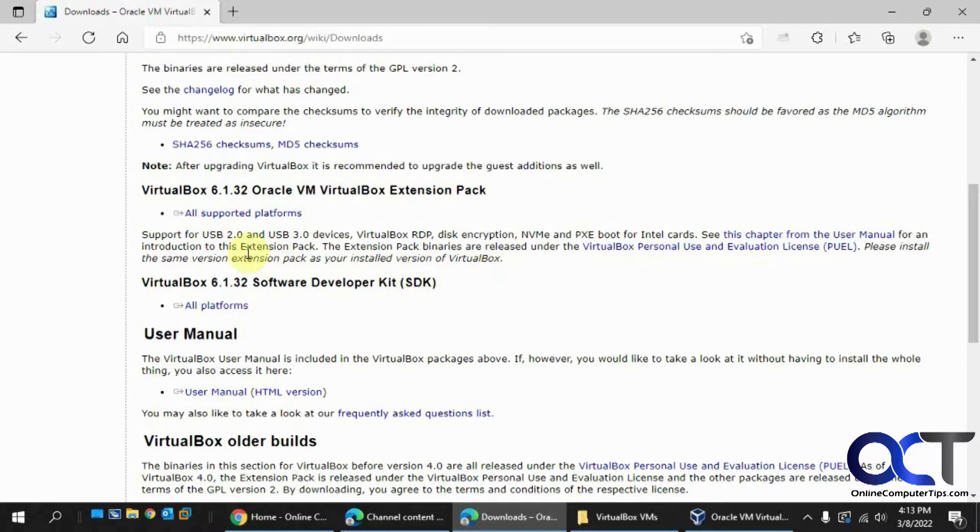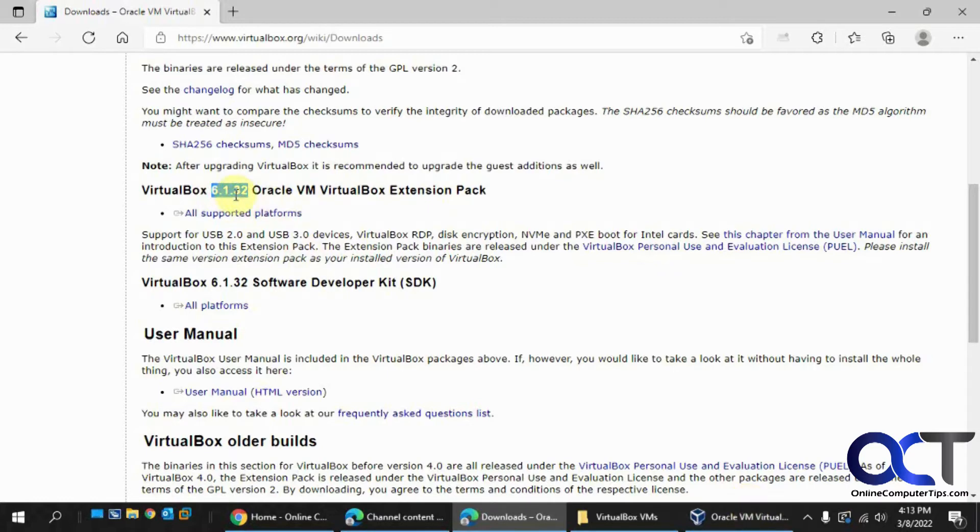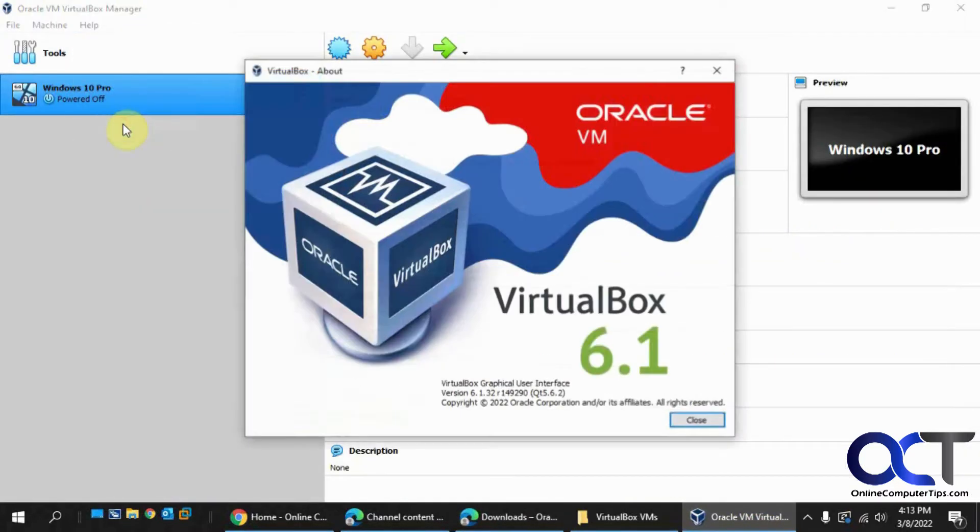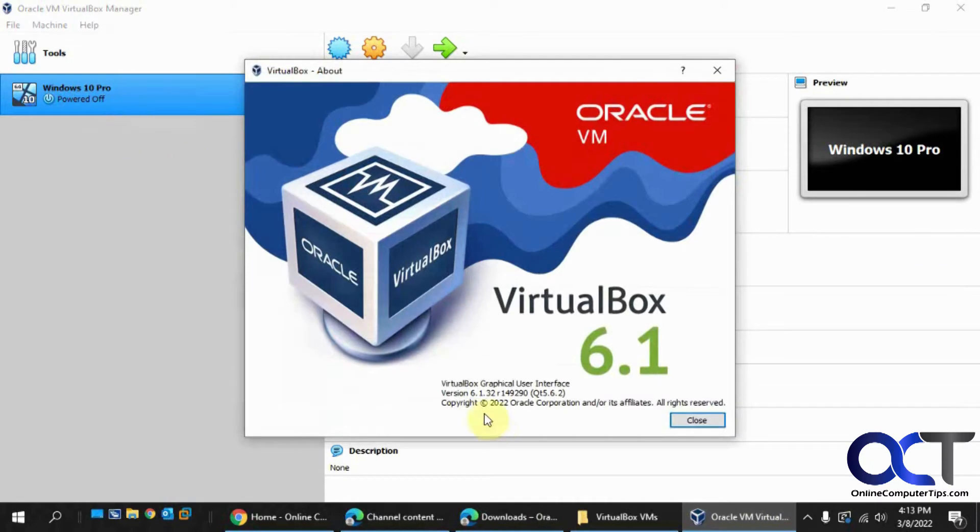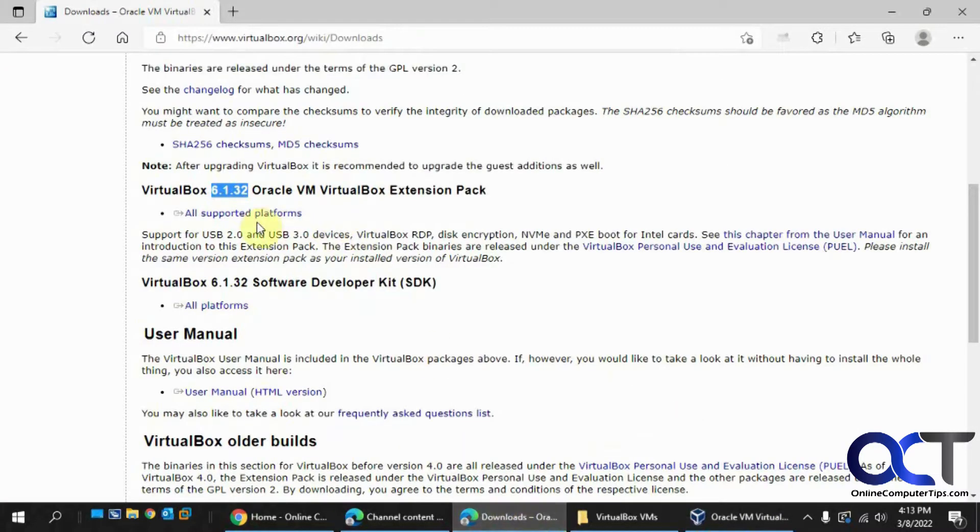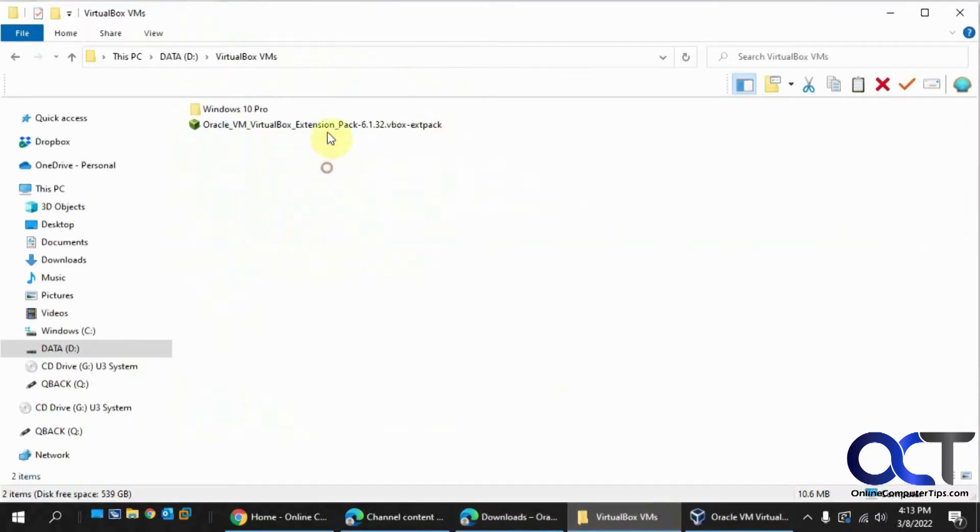Now, you want to make sure you're installing the same version of the extension pack that matches your VirtualBox. So we've got 6.1.32, and if we go here, 6.1.32, so we're good. So we could download this, which I've already done, and I have this here.